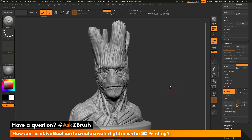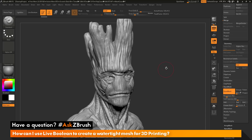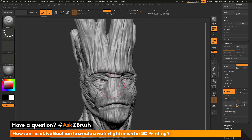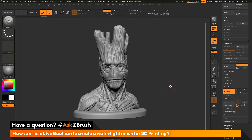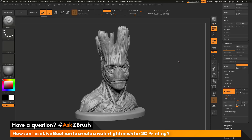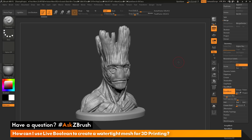Now one thing when using the Dynamesh process, you'll notice that it is going to change the topology across the entire mesh. And depending on what your model looks like, you may reach a cap for Dynamesh. So you may have some details like with Groot here that you're kind of losing after performing this Dynamesh function. So this may not be what you want. Instead of doing that process, what we can do is use the live boolean system in intersection mode to come through and just merge those two parts together, which is going to give us that nice watertight mesh but not change any of our existing topology.